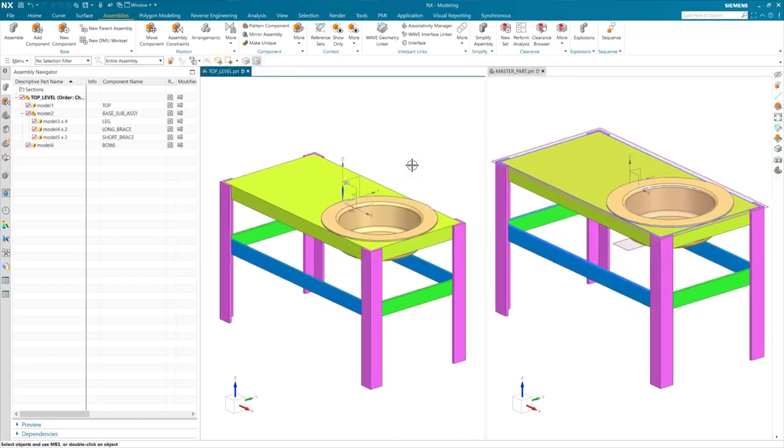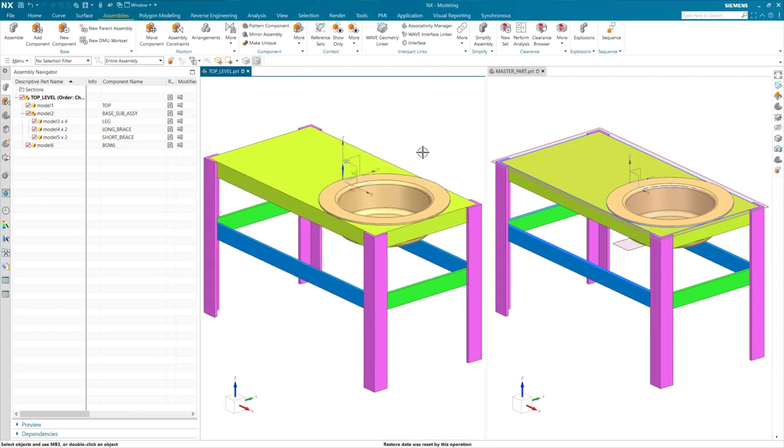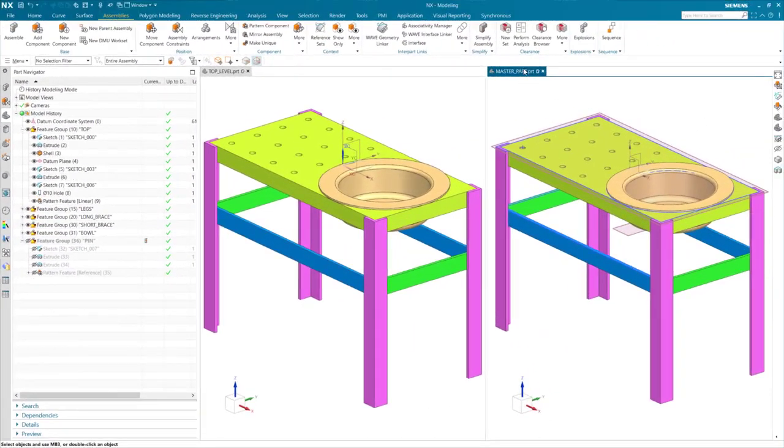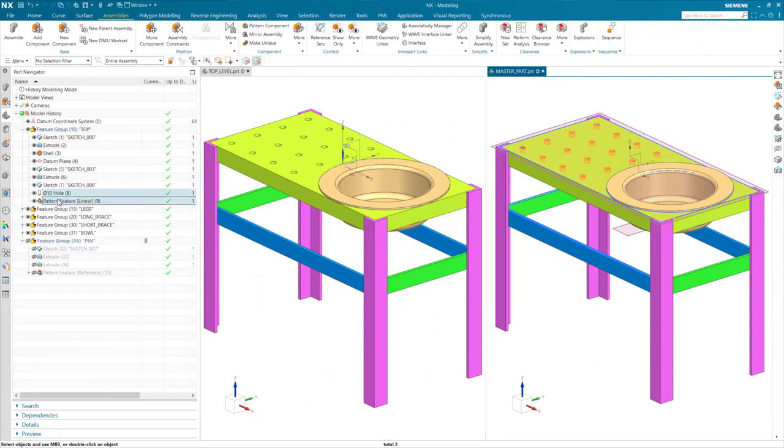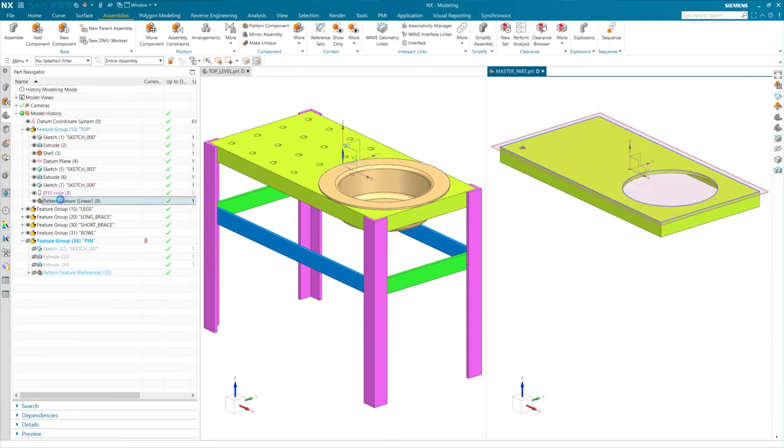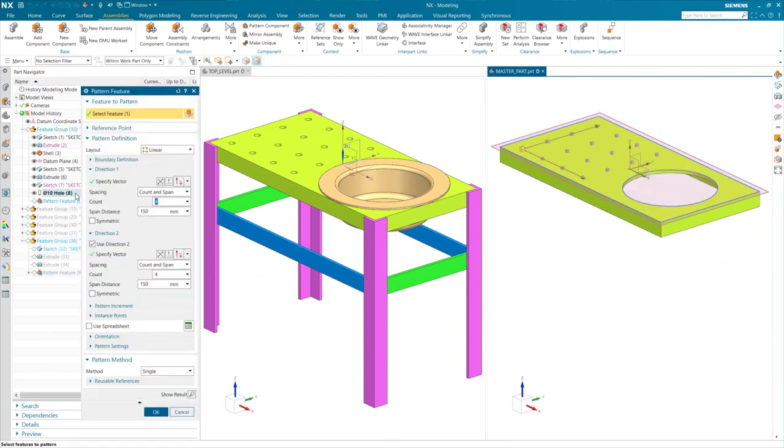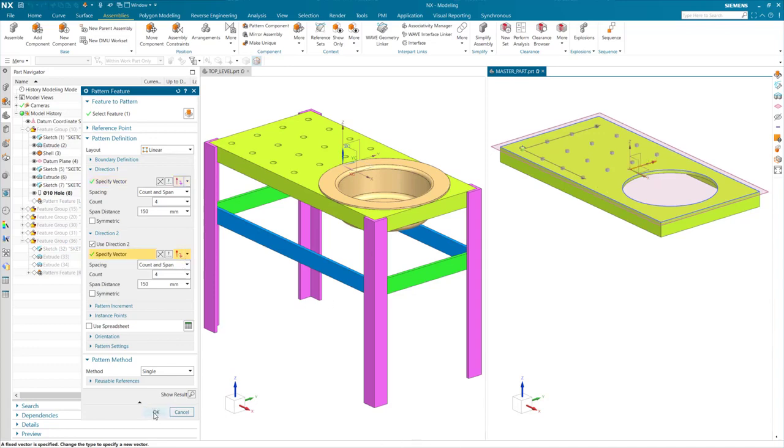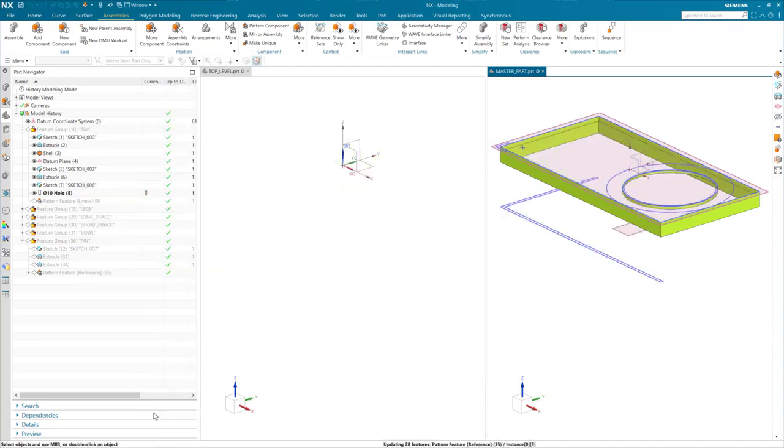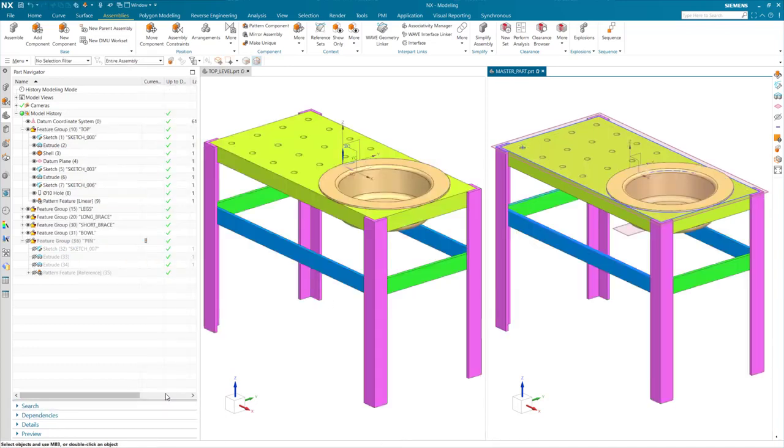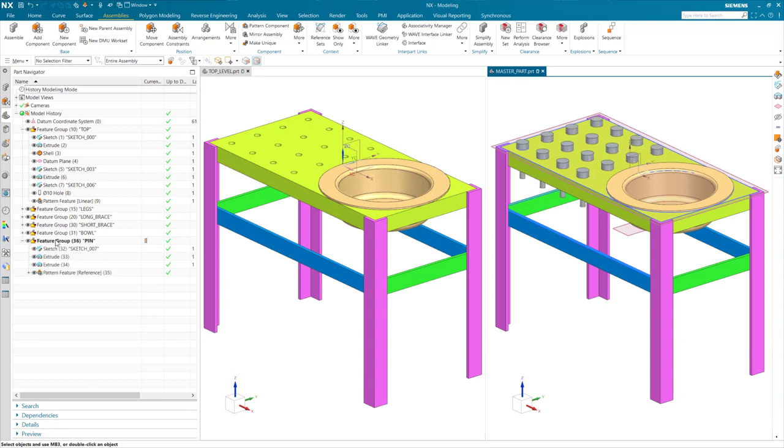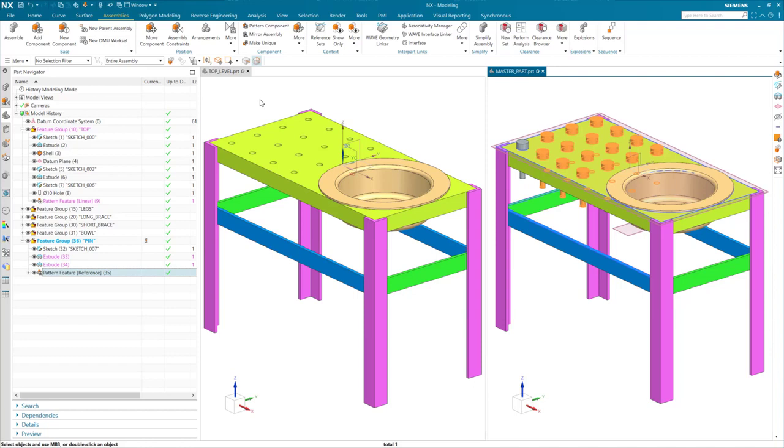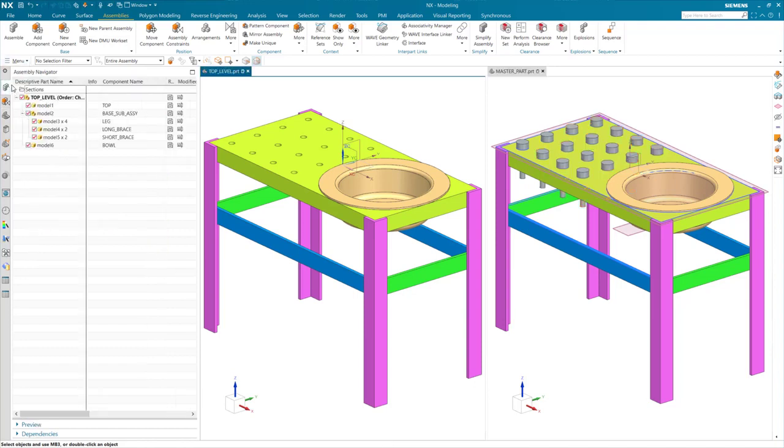In order to pattern components, some additional steps need to be taken. I am now going to show you these steps. If we look at the master part, I have added a feature array of holes. If we open the dialog box of this array, take note of the pattern definition and that both directions use count and span. Also double check the array vector so that when we array the components, we are doing it in the same direction as the master. Now I am going to unhide the pins. The feature pattern for the pins just references my hole pattern. I'll do the same in the assembly.